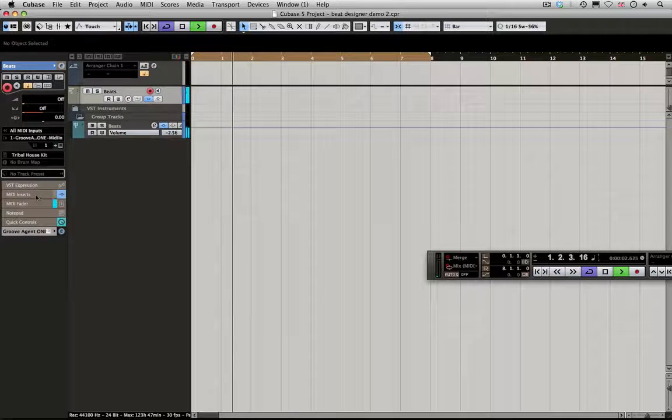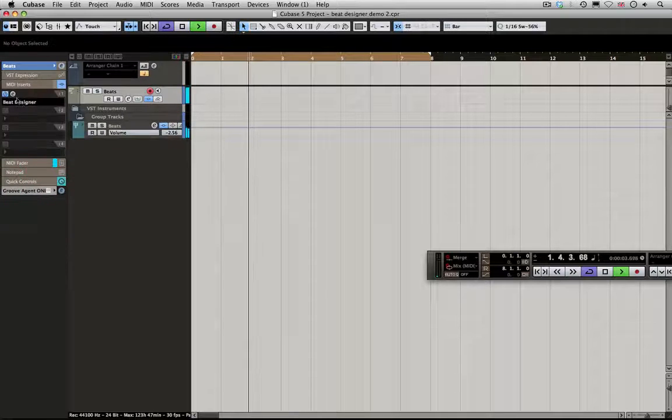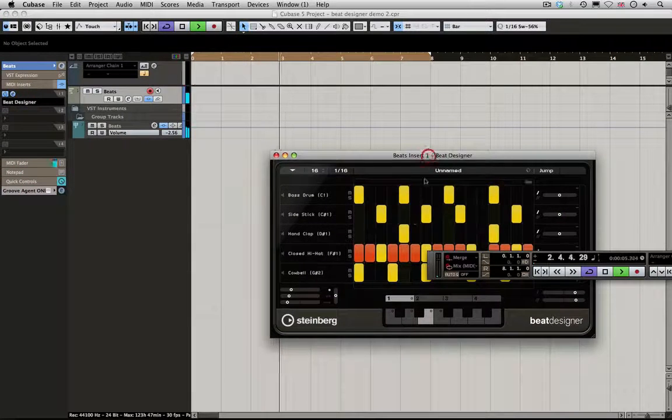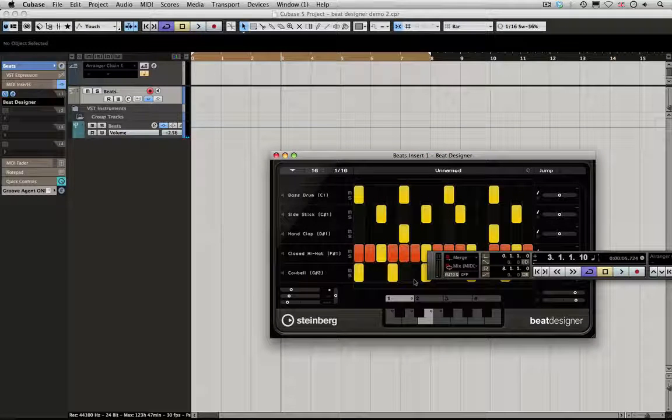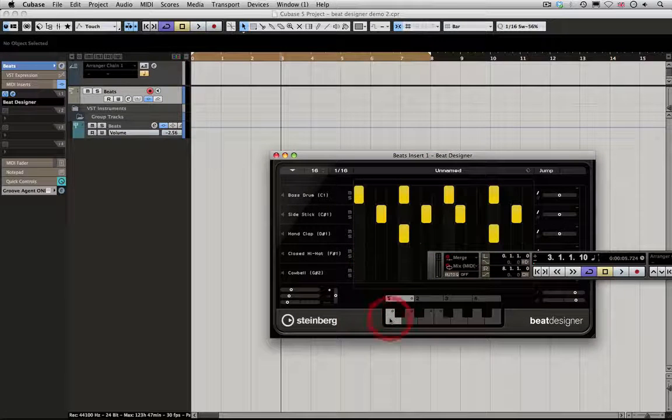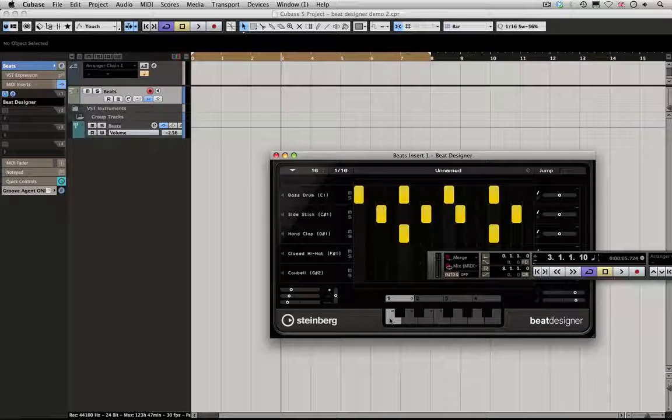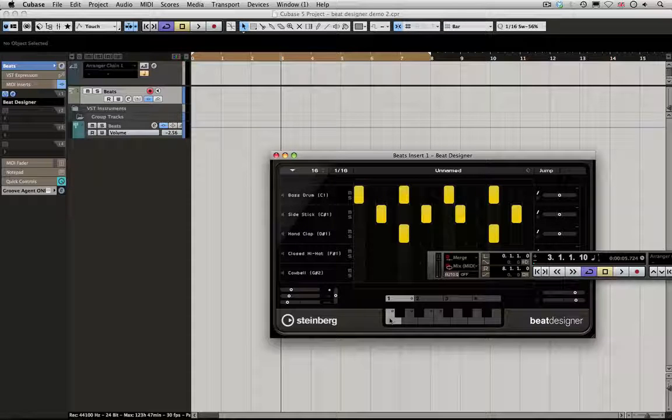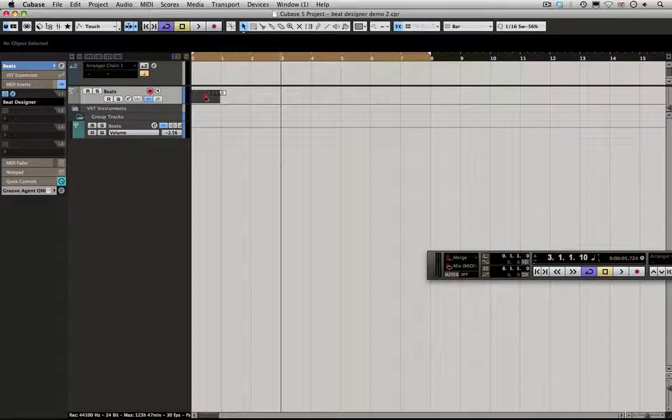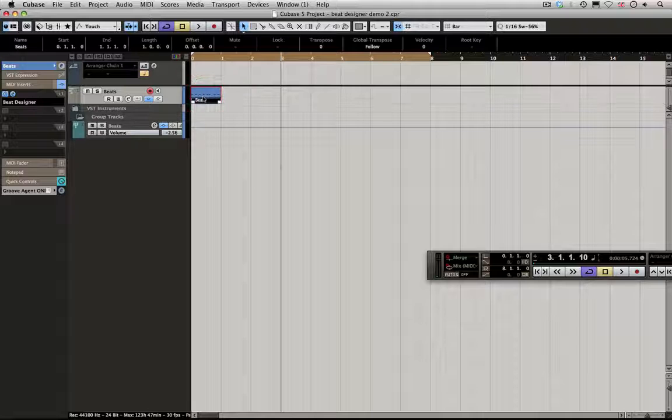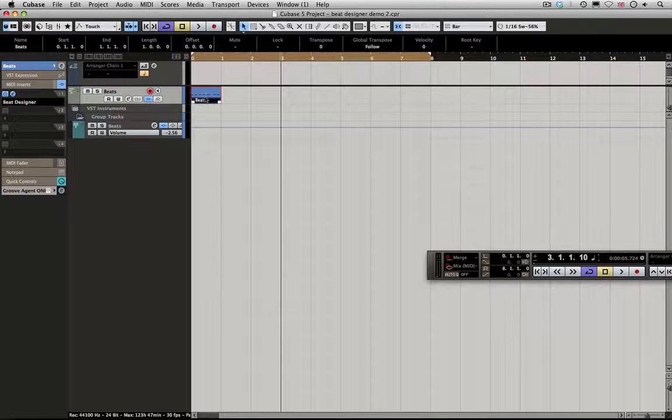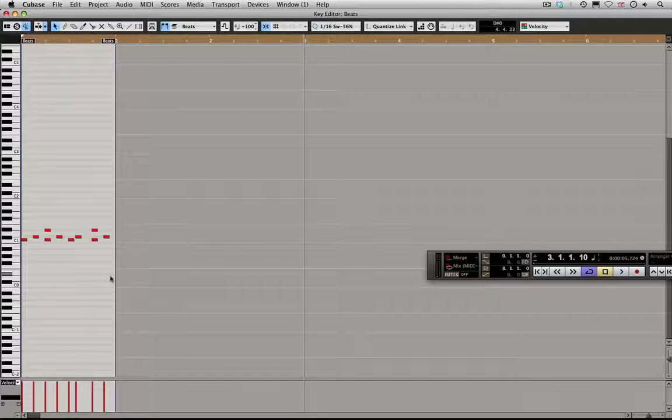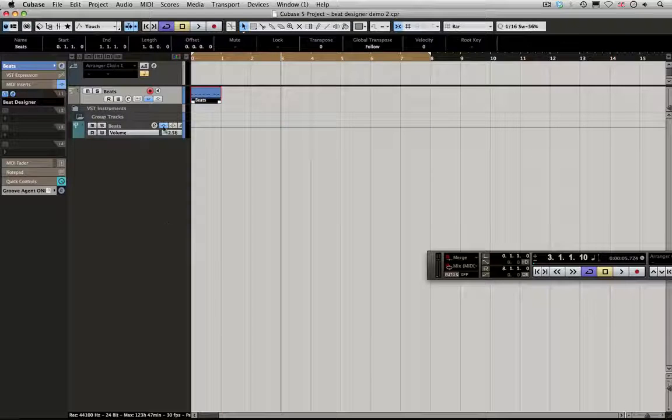The whole point in this video is to show you different ways you can deal with the programming data. A question that's come up a lot is how can we get this into the sequencer track. The quickest and simplest way is to pick up from the piano key and drag to the destination. If I double-click on here, you can see the programming has been added there.